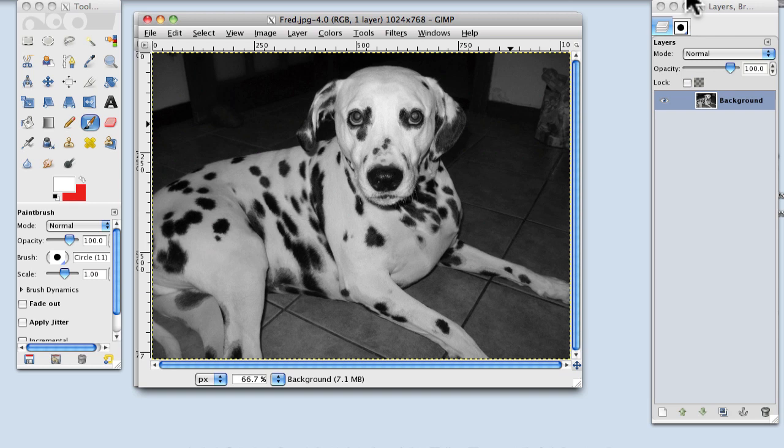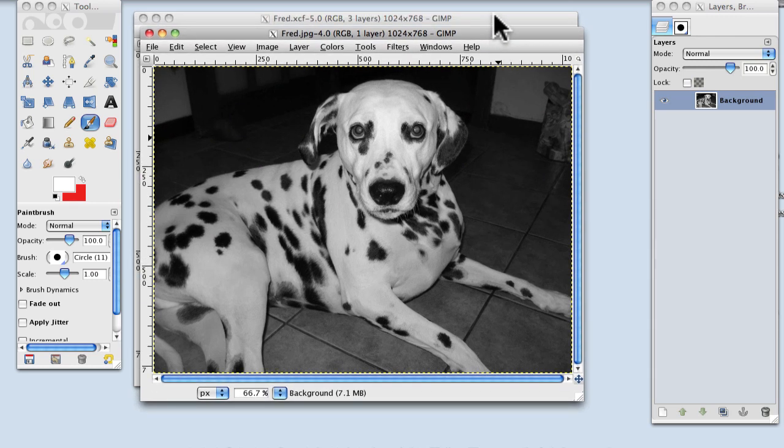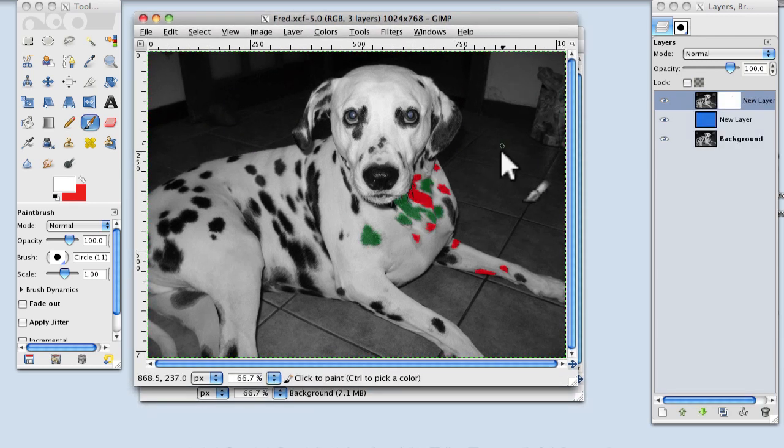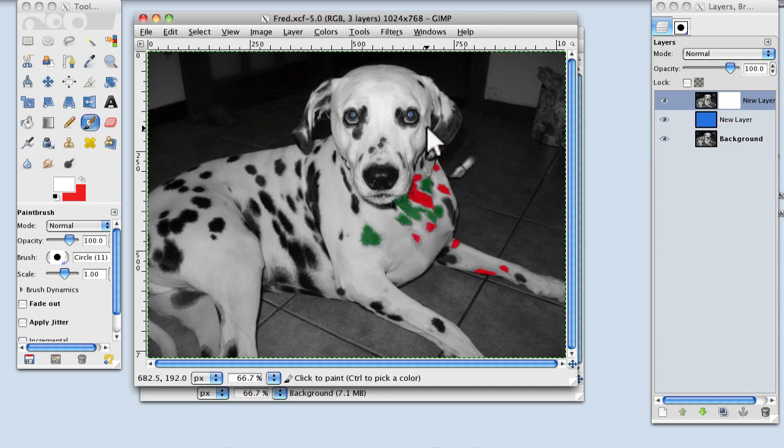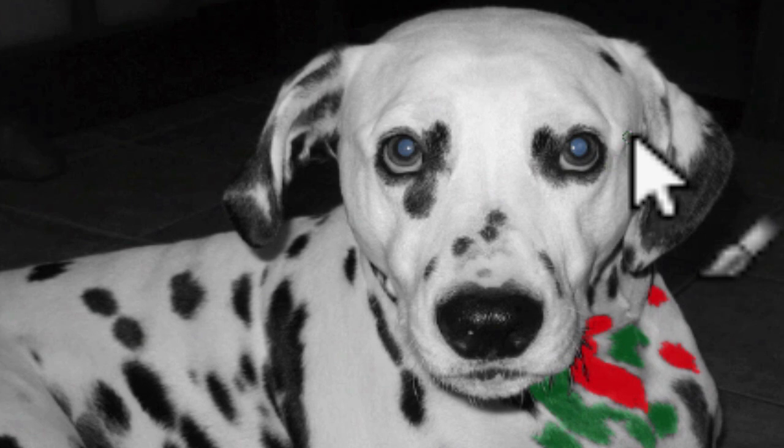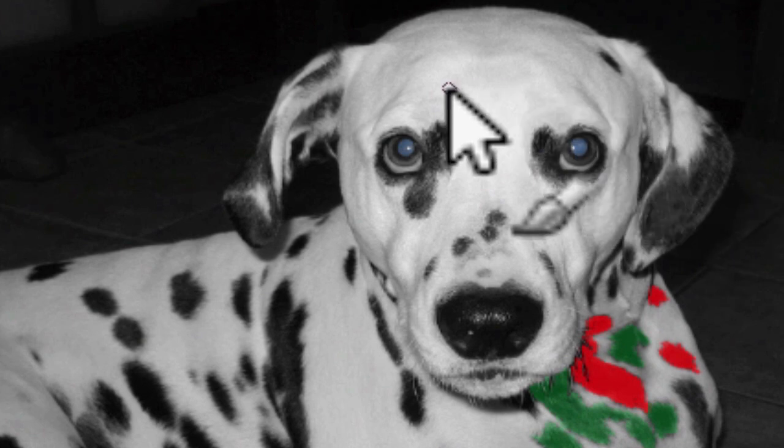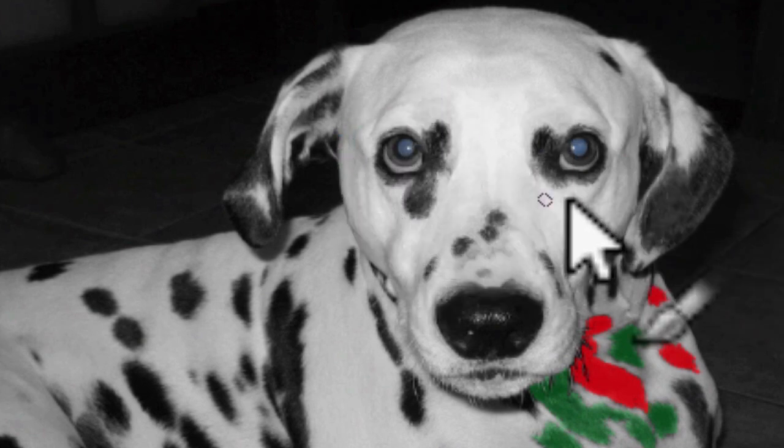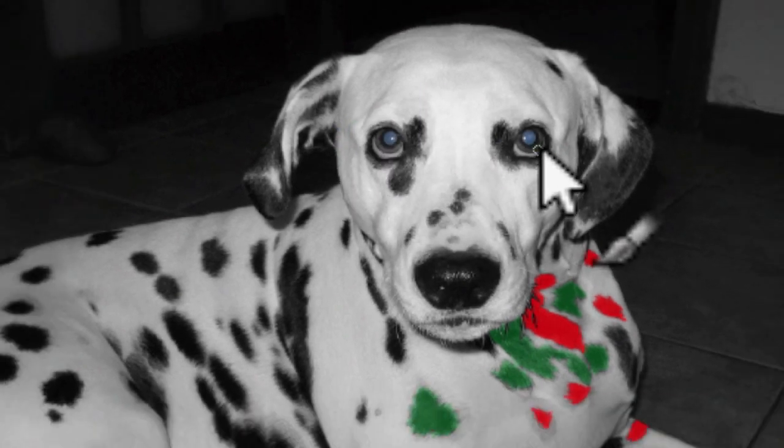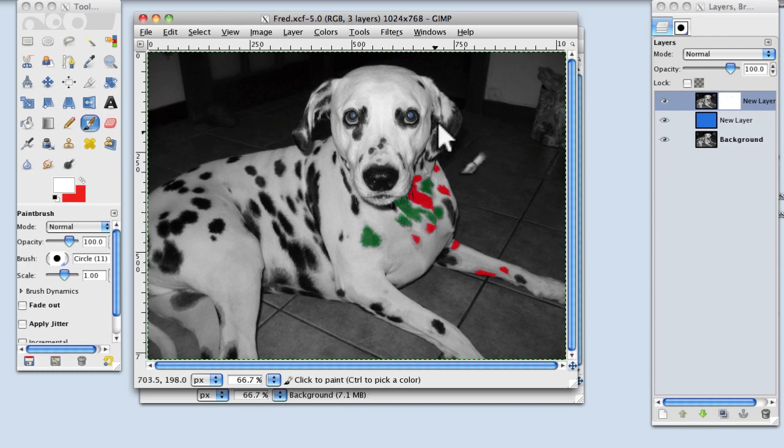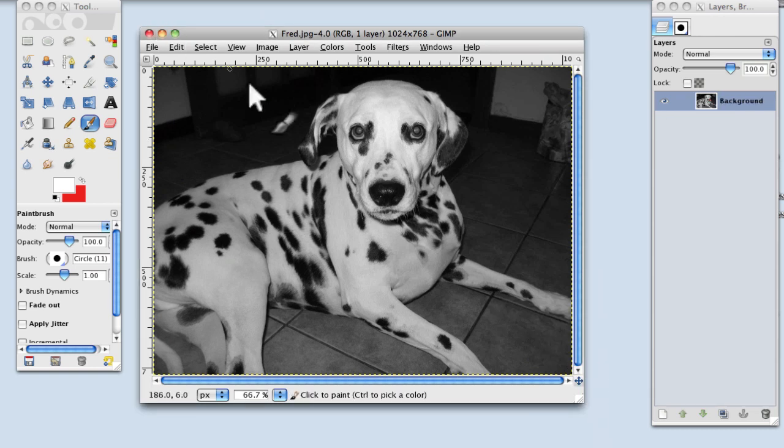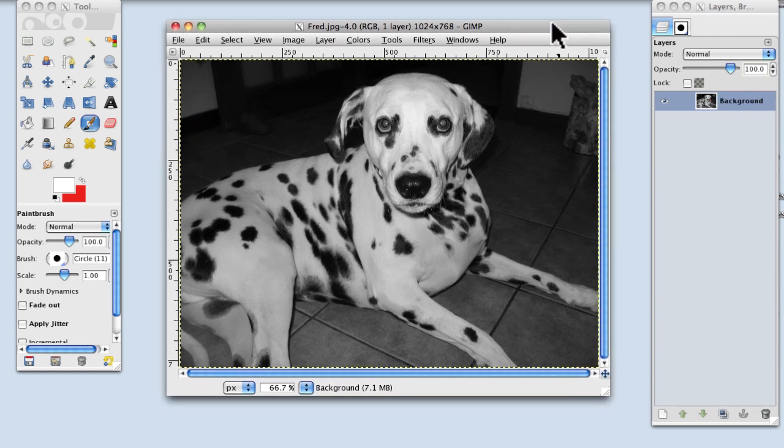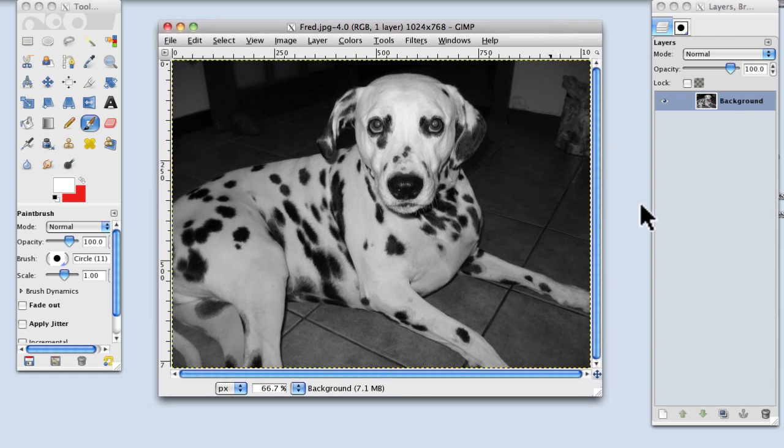So what we're going to do is take a picture of this Dalmatian called Fred, and we're going to give him a bit of a makeover, so that we take some of the black spots and turn them red, some of the black spots and turn them green. But I suppose a more practical use for this technique is changing the colours of the eyes. OK, how do we do this? Well, we'll say goodbye to Fred, or the coloured Fred, and bring up the black and white one.